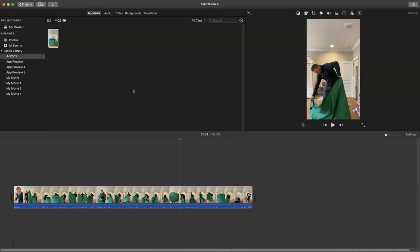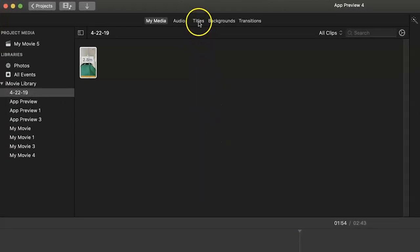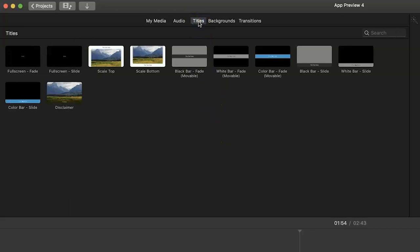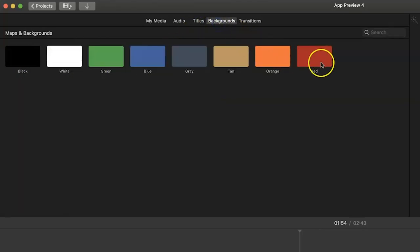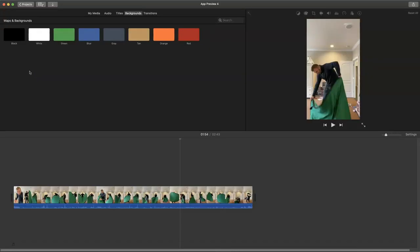Now depending on how familiar you are with iMovie you'll notice inside the titles and backgrounds tabs inside this app preview project you won't have as many options available as you do when you're editing standard horizontal video. But not to worry,